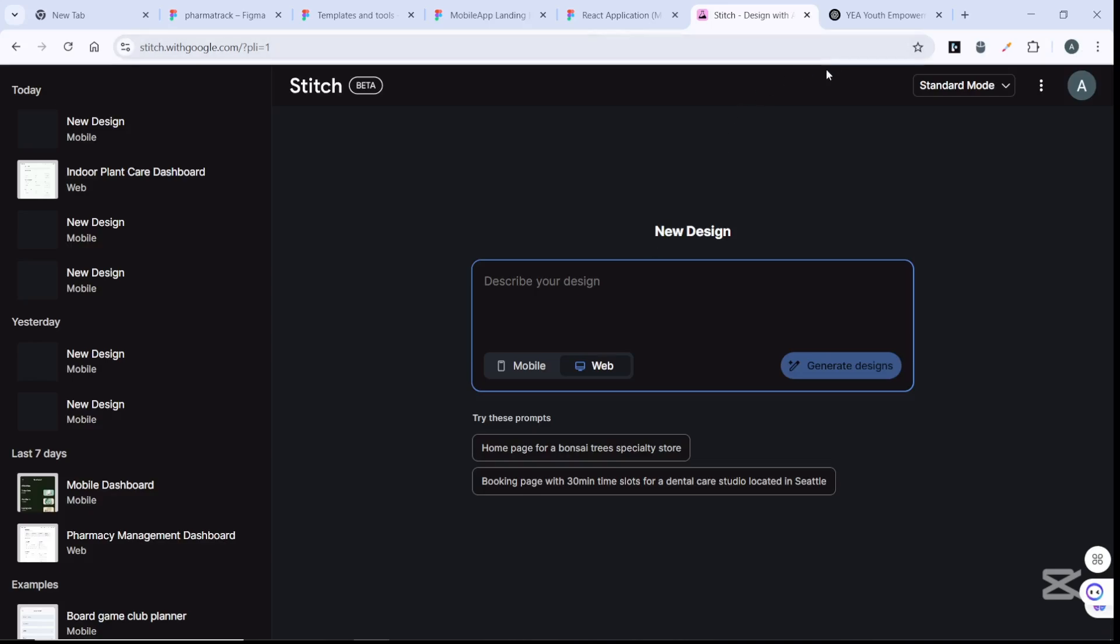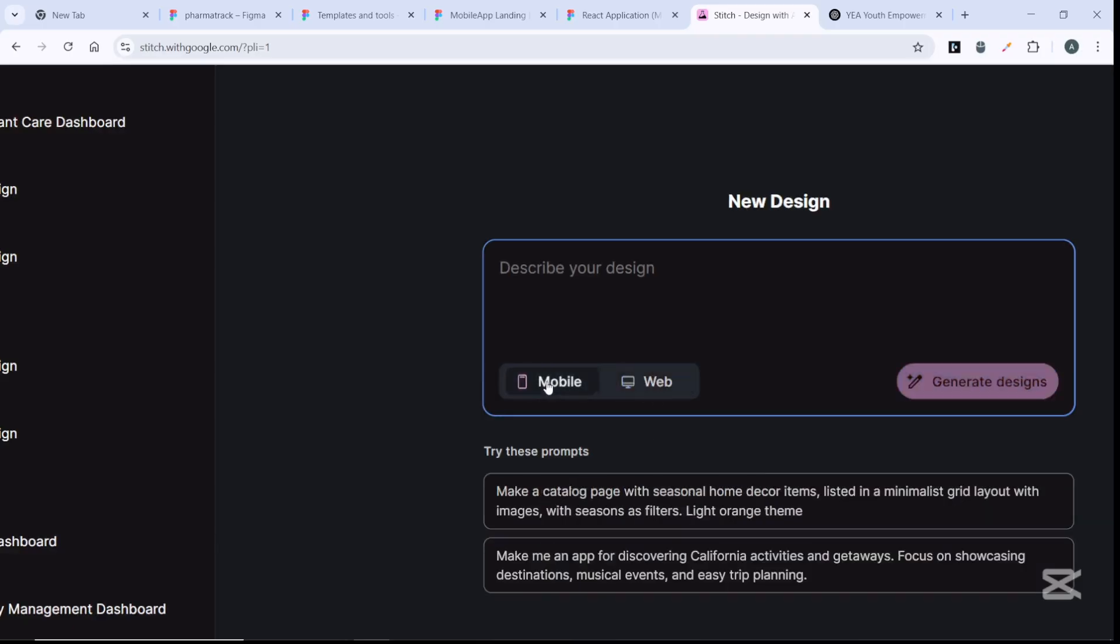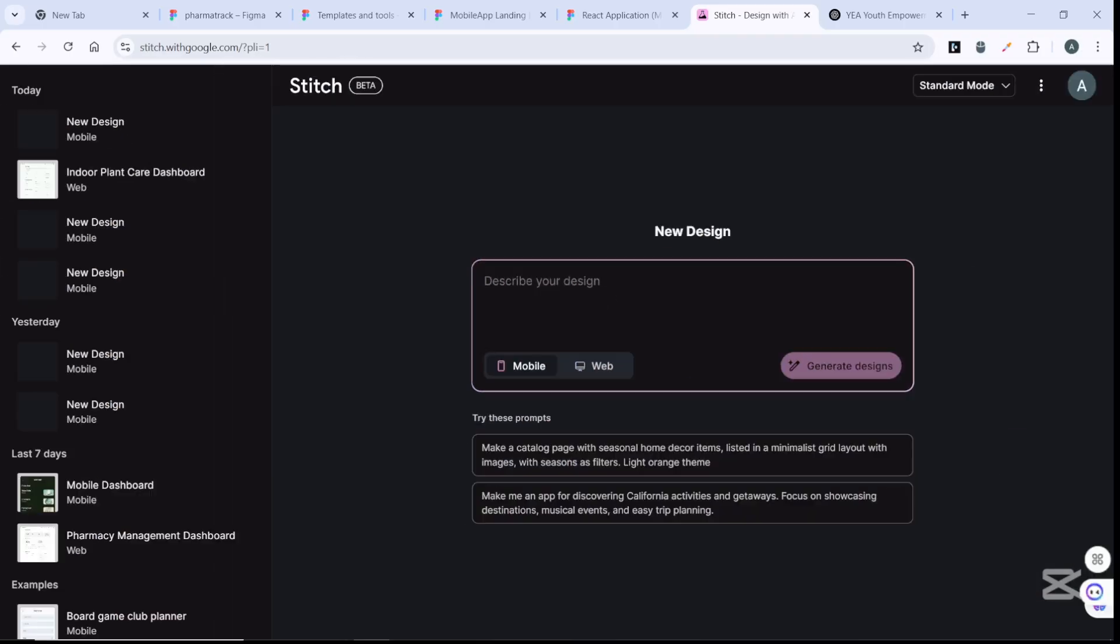Even if you don't know the complete prompt you need to enter, you can just put an idea or use ChatGPT to refine your prompt. You can see there is web and mobile version. If it is web, you could generate for web, then come back to generate for mobile.